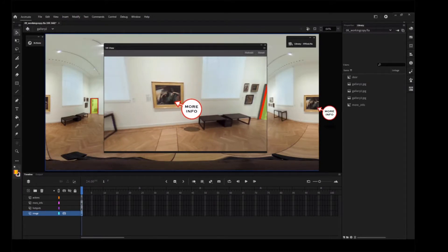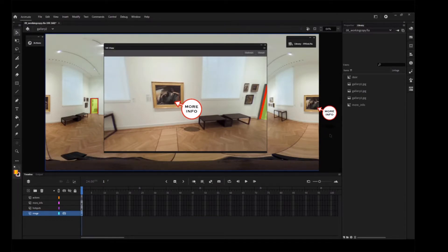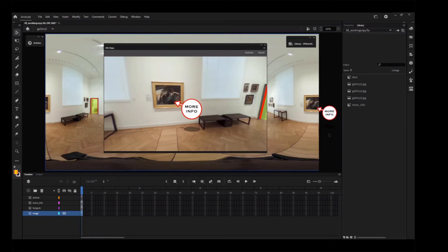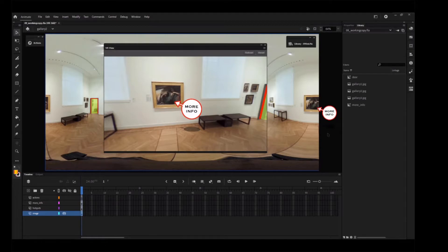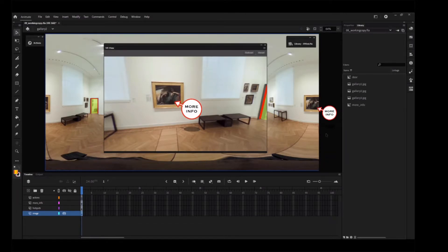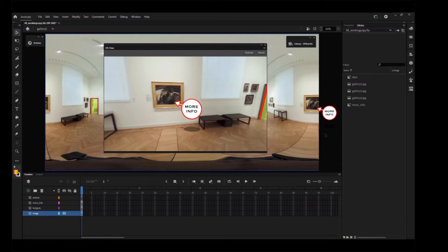Notice the painting is split by the image. Part of the painting is on the left and part is on the right. When Animate wraps this texture around, the edges are stitched together. The VR View panel helps you position objects when you need to be working close to the seam or at the outer edges, where distortion is more pronounced.